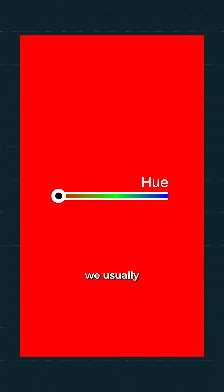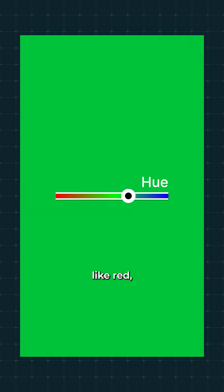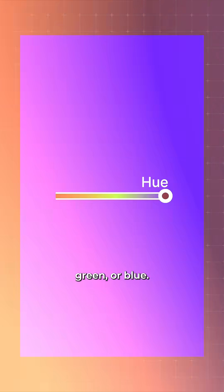Let's start with the basics. Hue is what we usually call color, like red, green, or blue.